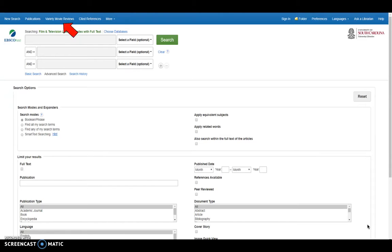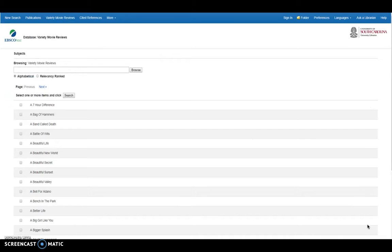So next, we're going to look at the variety movie reviews. And when you select this, you get a ton of results that are available.